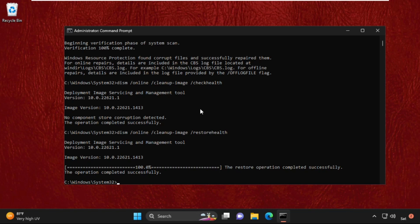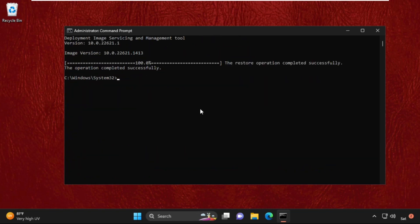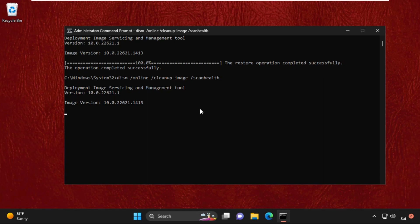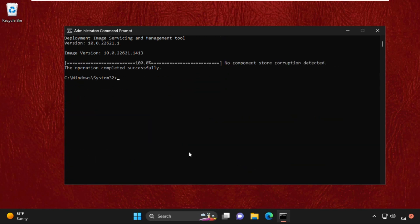Once done, now type DISM /Online /Cleanup-Image /ScanHealth and hit Enter. Finally, type exit to close the Command Prompt window.